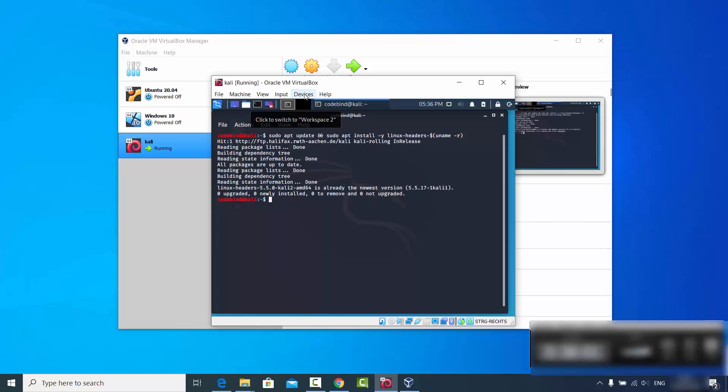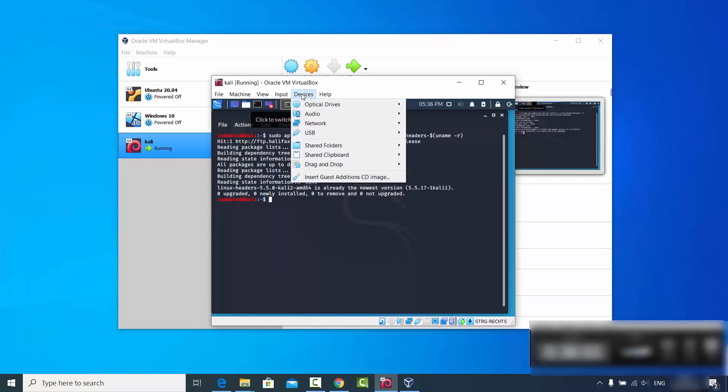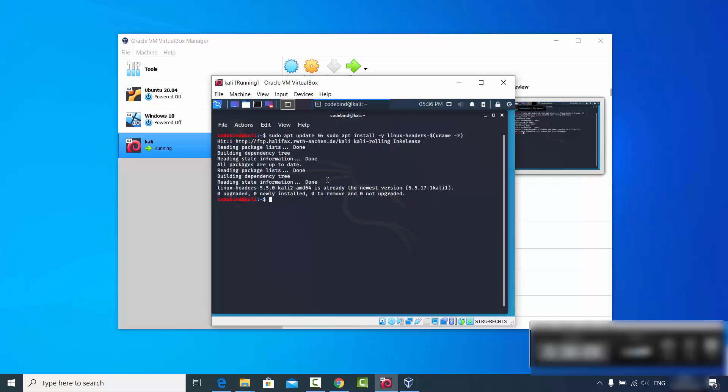Click on the Devices option on the VirtualBox window, then click on 'Insert Guest Additions CD Image'.